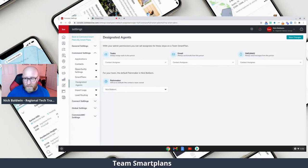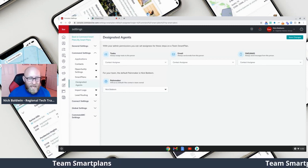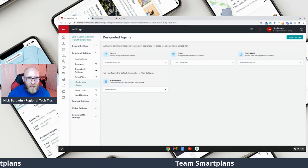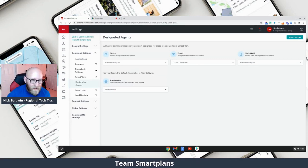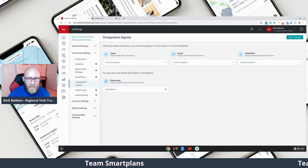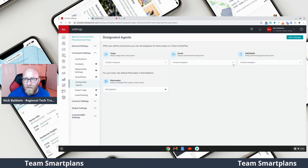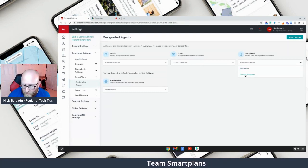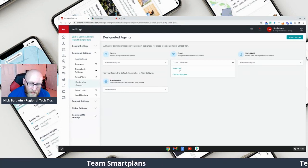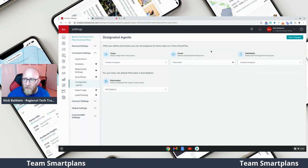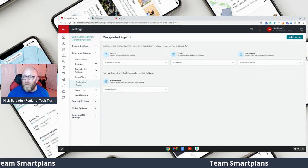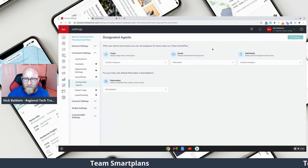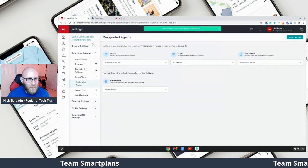You can change this within each individual smart plan, but you're also able to make it a default — for example, if you always want texts to come from the agent and always want emails to come from the Rainmaker, that's what you can set here. Click Save Changes if that's what you want to do, then go back to your smart plans for the team.